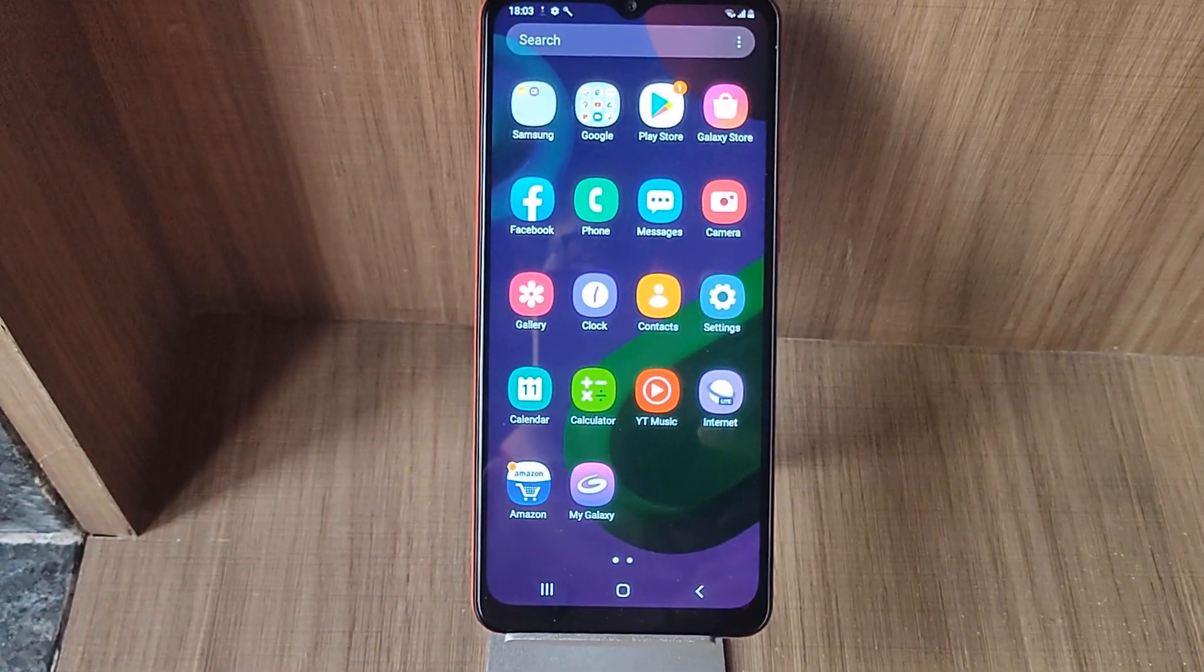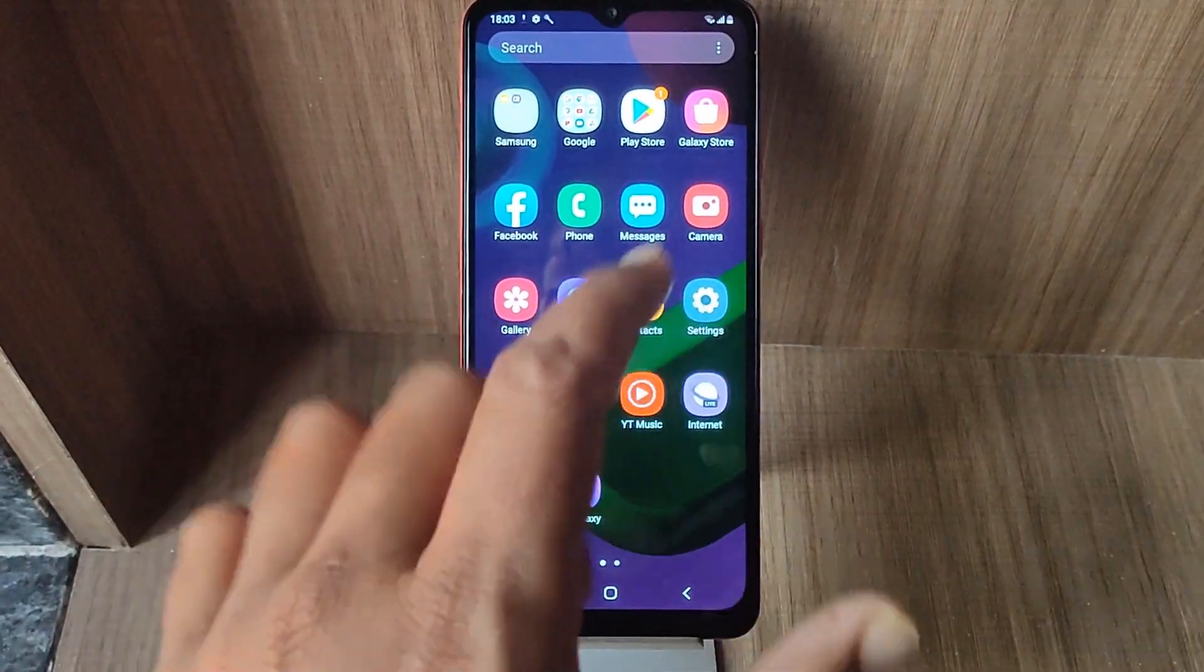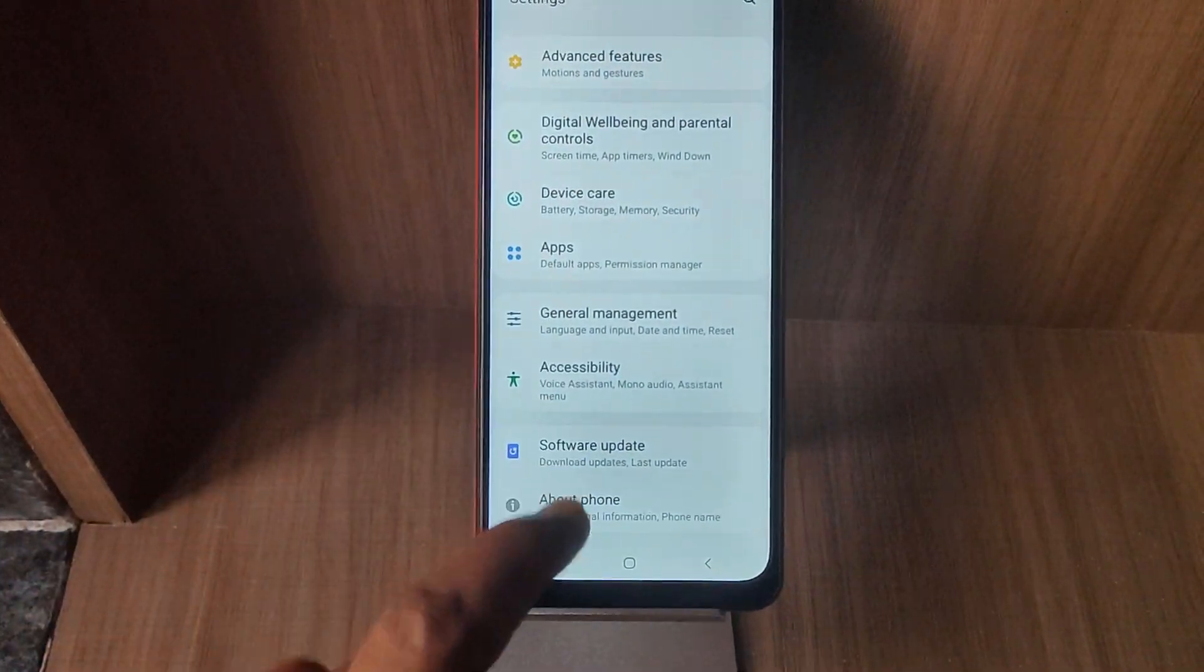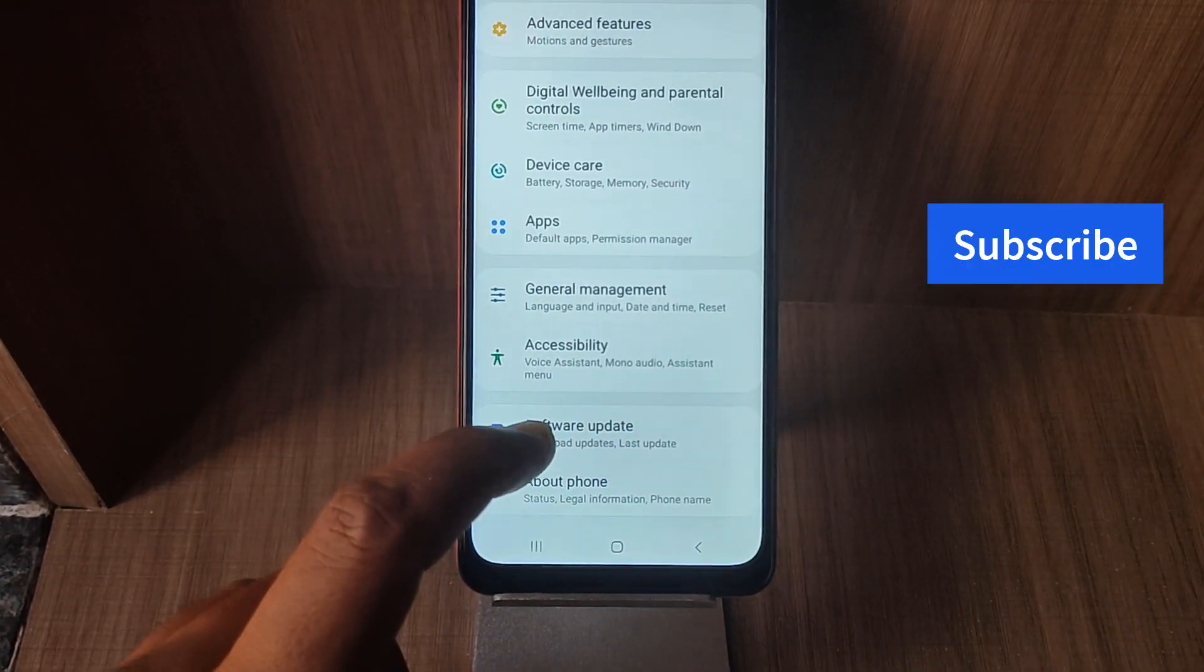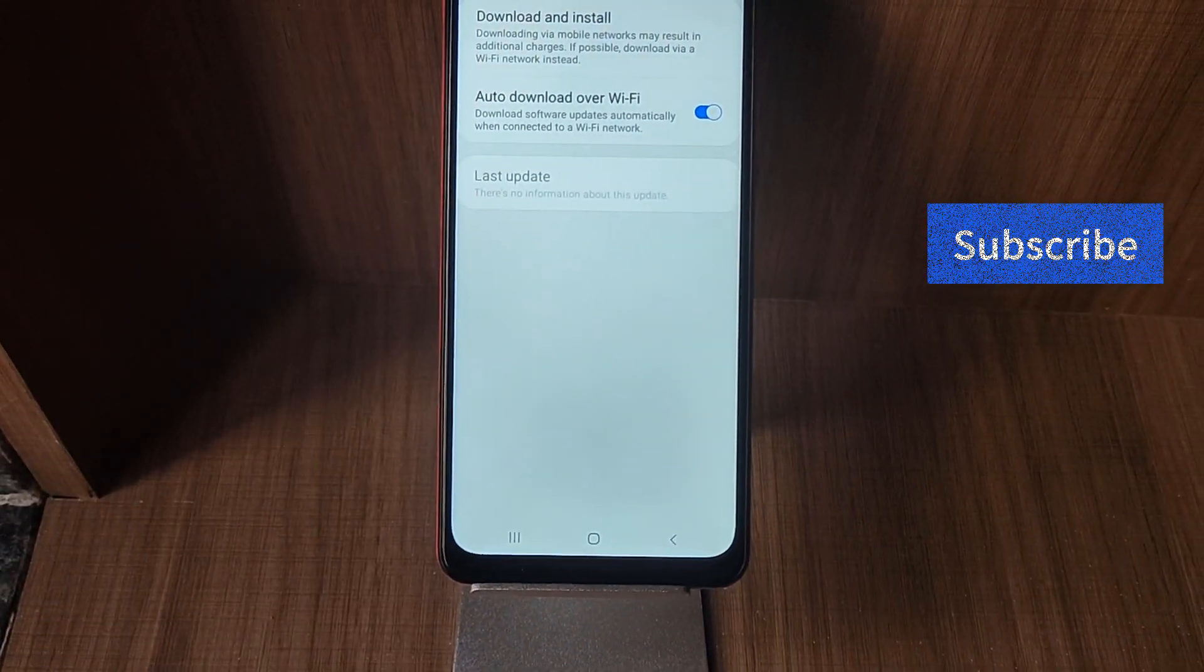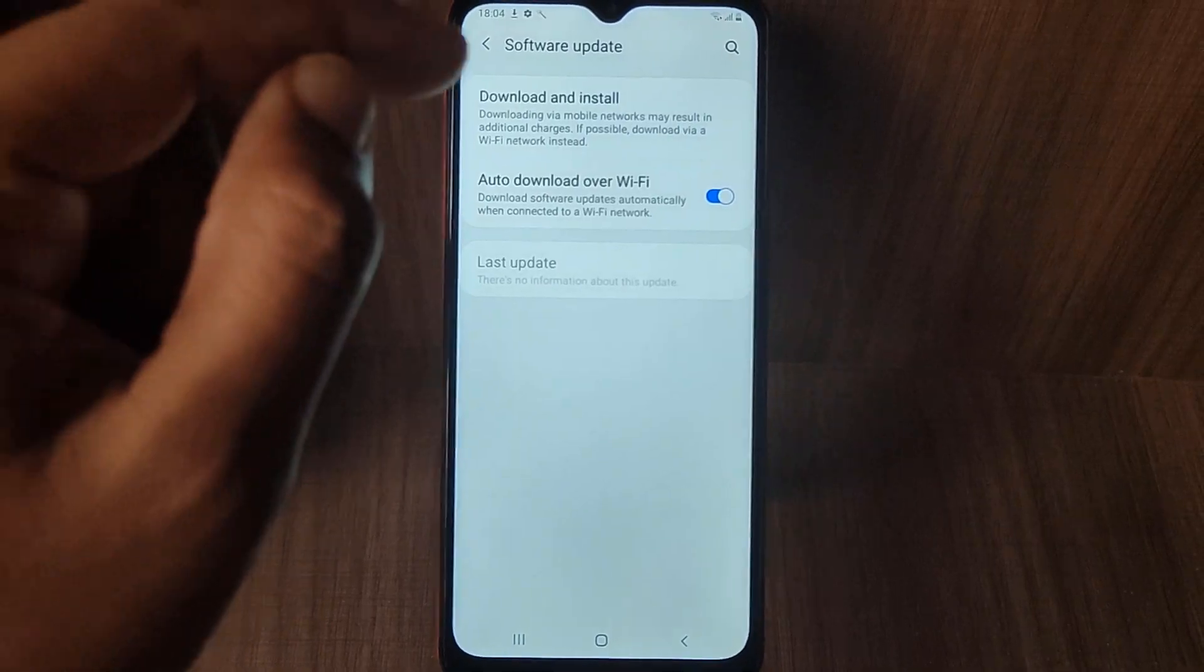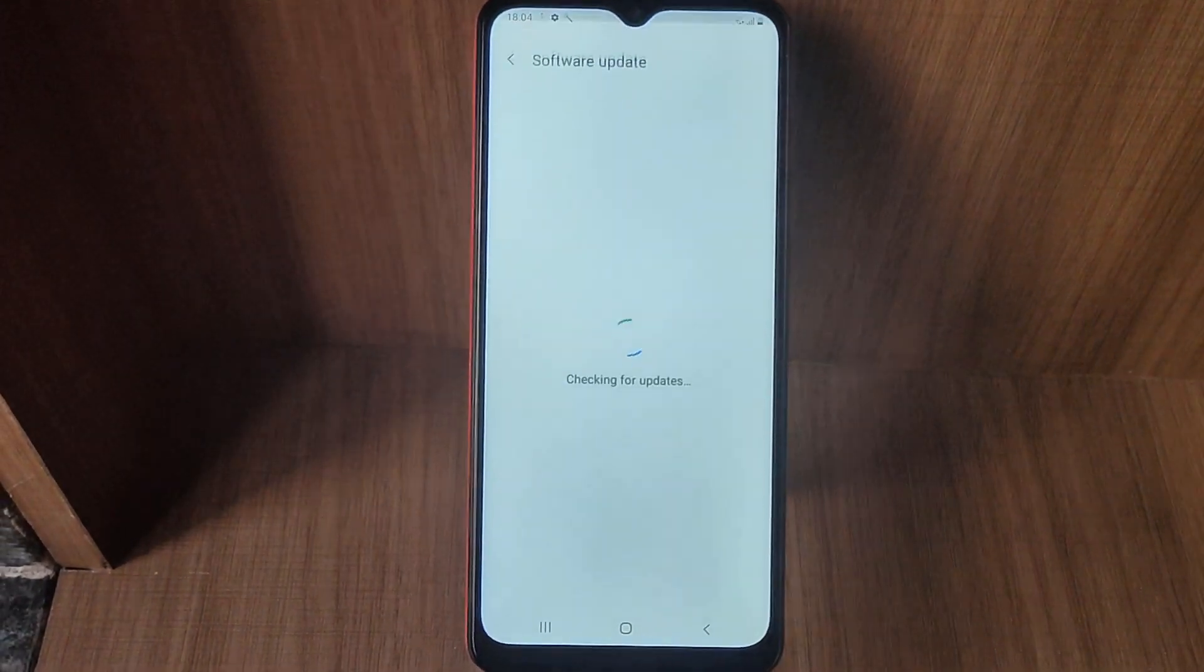If at all any monthly security update is available, you can directly check for the availability by going through settings. Then there you need to scroll down to the bottom, you will find the option of software update. Tap on it. Now here is the trick: you need to tap on download and install option.